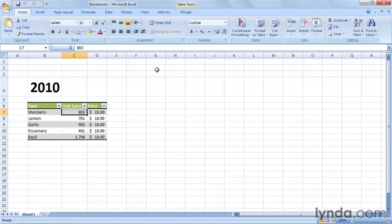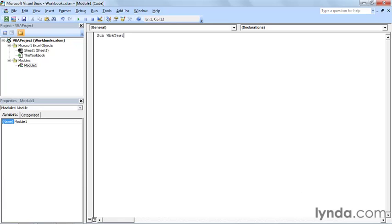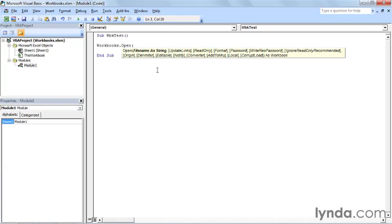First, I'll show you how to open a workbook. If I go over to Excel VBA and just create a subroutine, I'll call it workbook test. If I type in the command workbooks, again this is referring to the collection of all workbooks, and use the open method, then in parentheses I can type the file name.